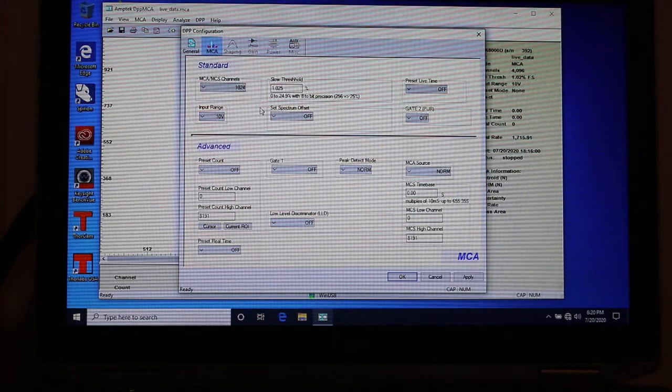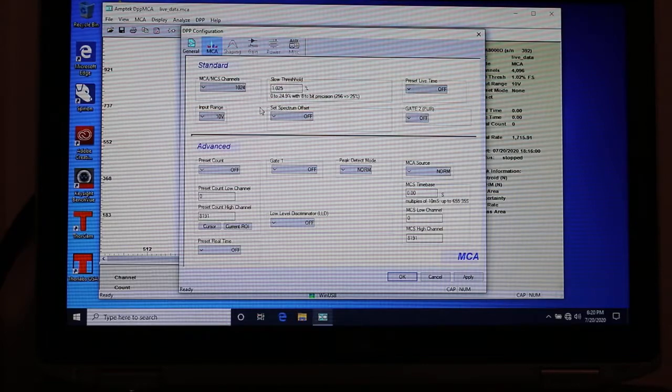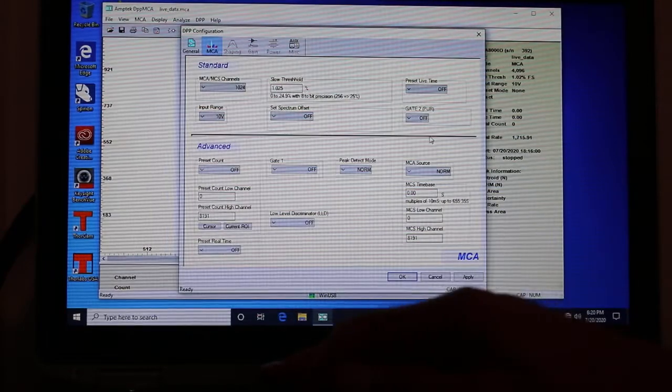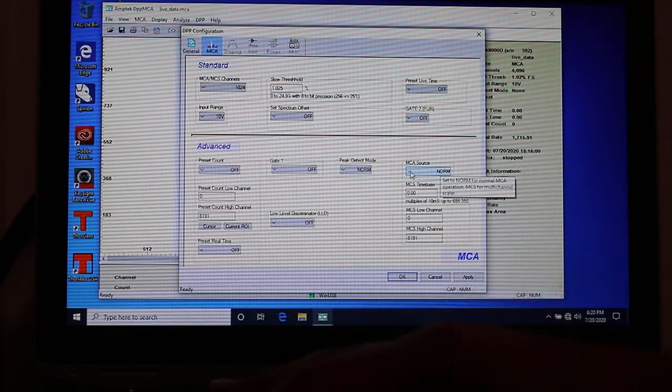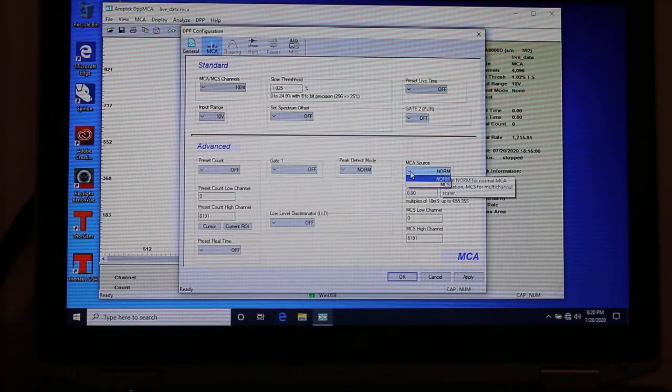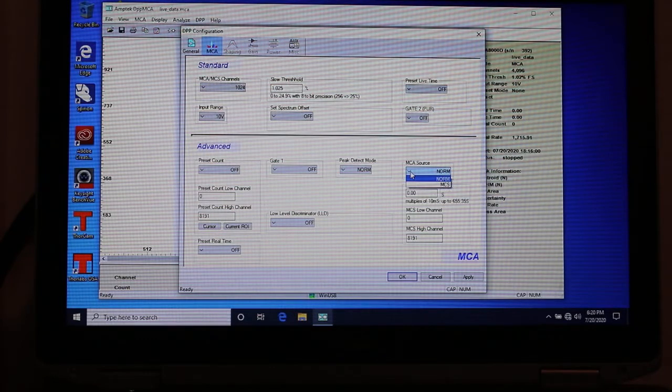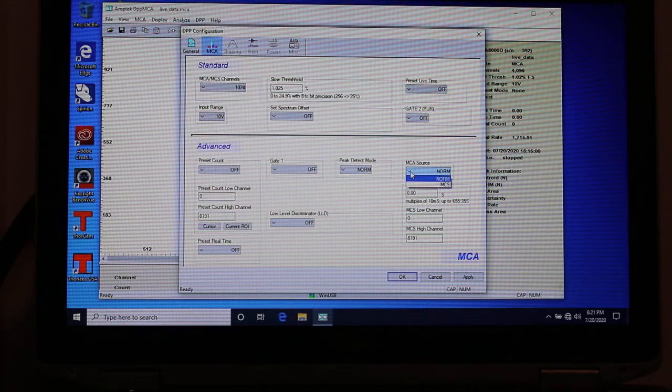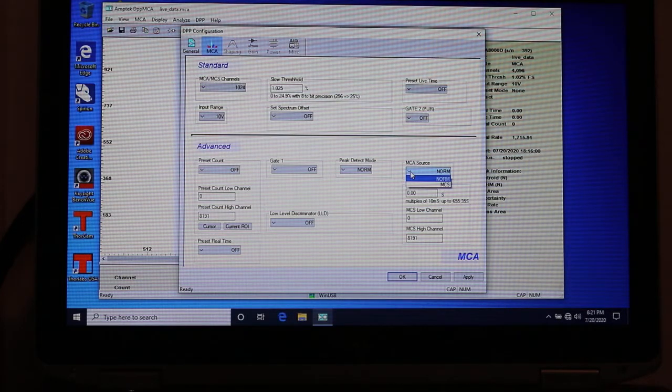And the other only option that's kind of important sometimes is the MCA source over here. If we go over there you see there's two settings, norm and MCS. MCS isn't MCA, careful. It stands for multi-channel scalar. It's another functionality of the pocket MCA that we won't use in this experiment but it's useful for the half-life experiment and the muon counting experiment.